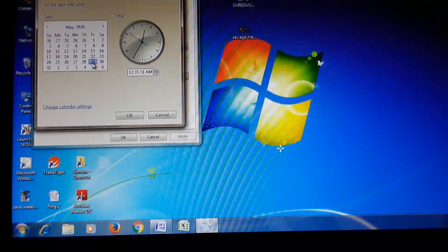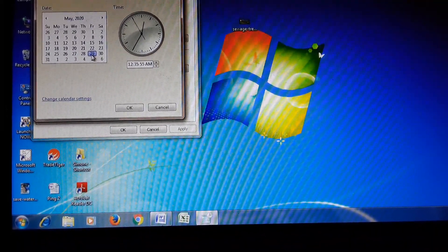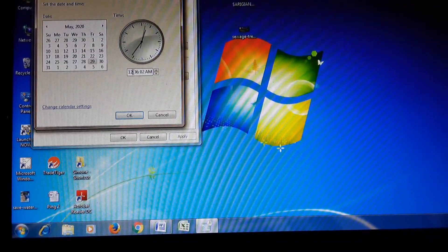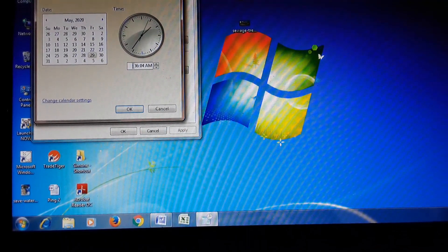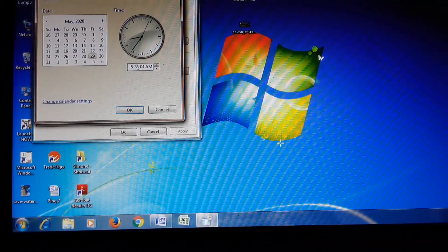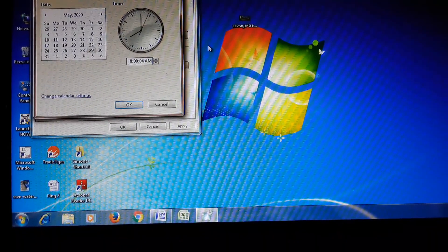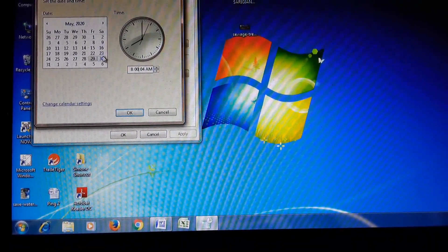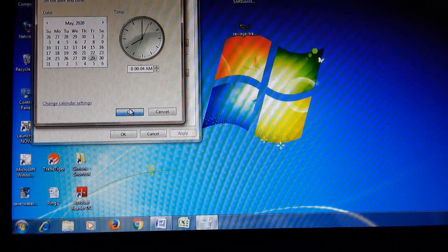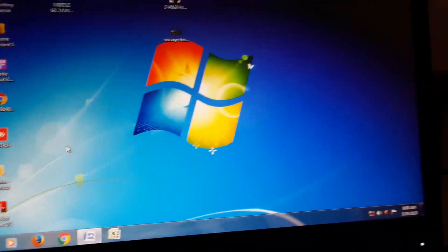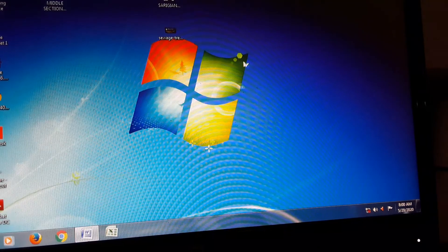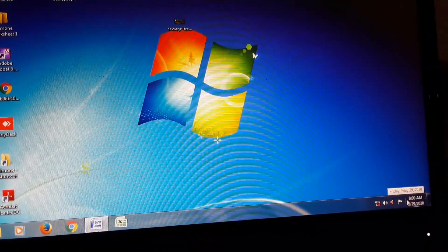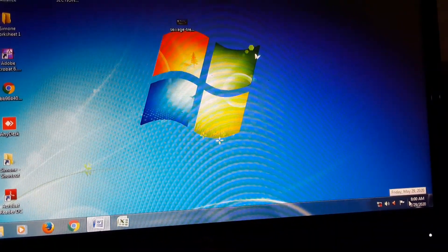Now change the time as well. Click on the time field, use backspace, and type the correct hour — 8 o'clock AM. I have changed the month, year, day, and time. Press OK, then OK again, and your date and time will be shown — 29th of May 2020, 8 AM.